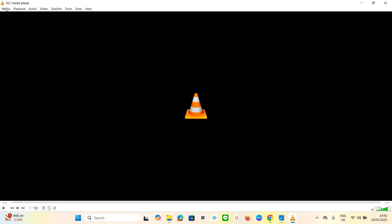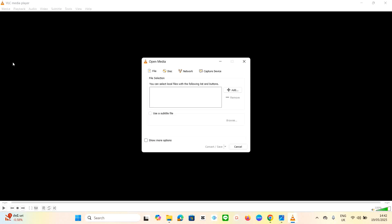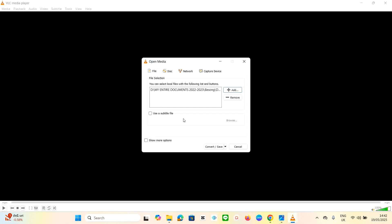Make sure you have a video already stored on your computer. Go to the Media menu and click on it. Scroll down to where you see 'Convert and Save' and click on that. In the Open Media dialog that appears, click the plus button where you see 'Add' and choose the video you want to convert to MP3. I'm going to choose an MP4 video and open it.